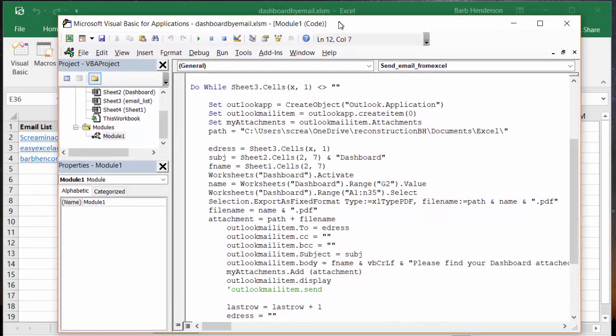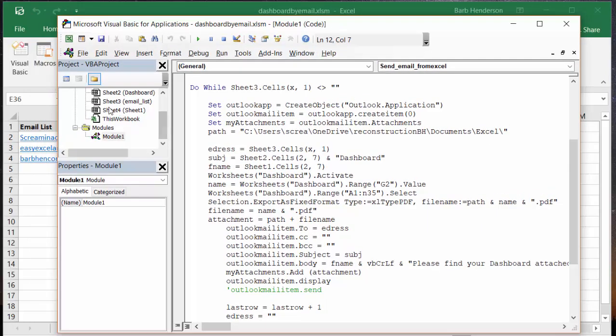Subject equals sheet 2 - so sheet 2 is my dashboard. As I was showing you, that's the March or April that we're taking from the top of there, it's the month, and then I say 'and dashboard'. File name equals whatever it is, it's going to be named the same thing, March. Then worksheets dashboard activate, work name equals worksheet dashboard range G2 value.